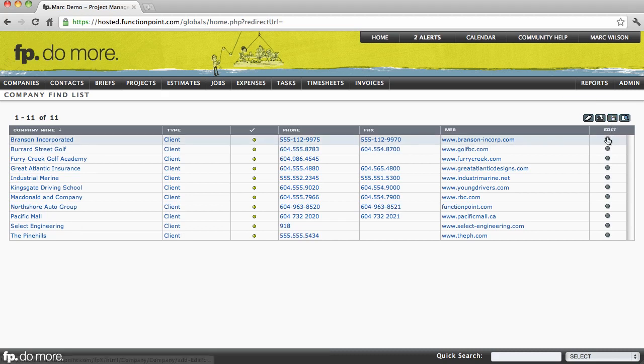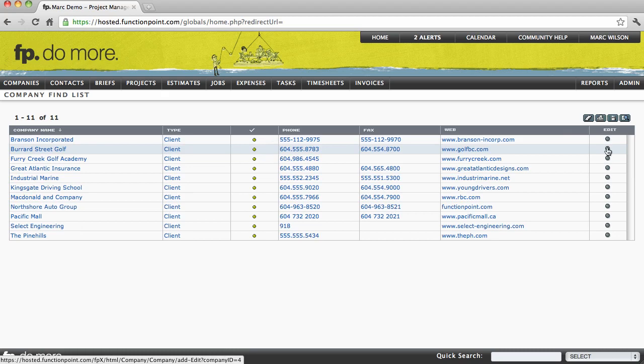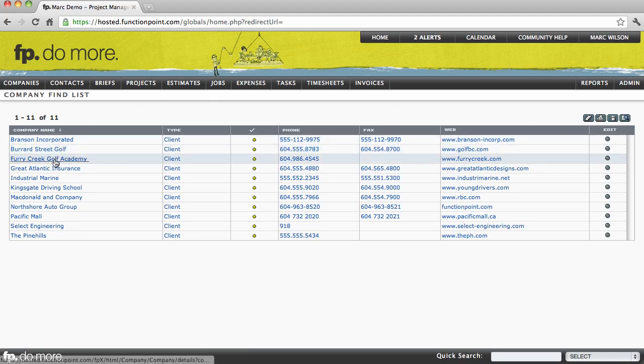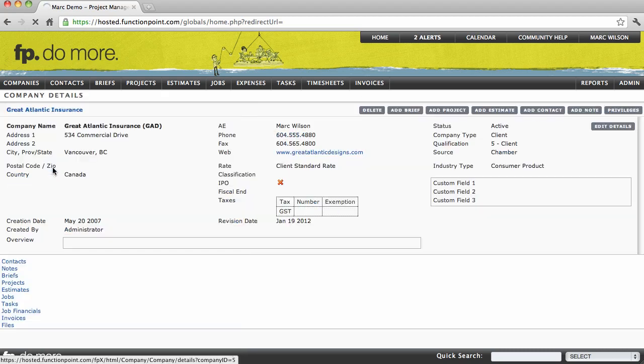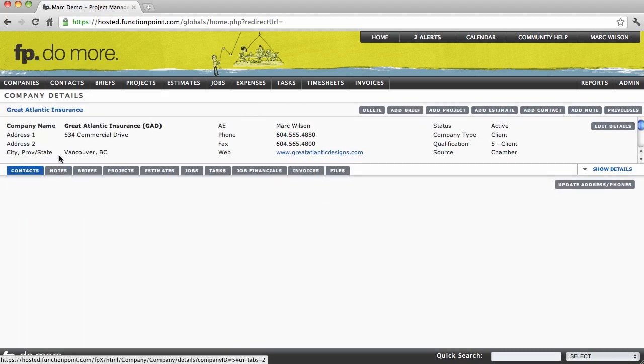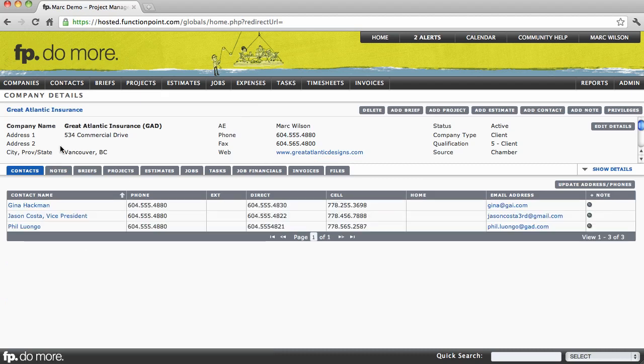You'll also be able to edit any of the items in the list view. And selecting any of those items will navigate you directly to that item's details page. Since we clicked on a company, we're now looking at the company's details page.